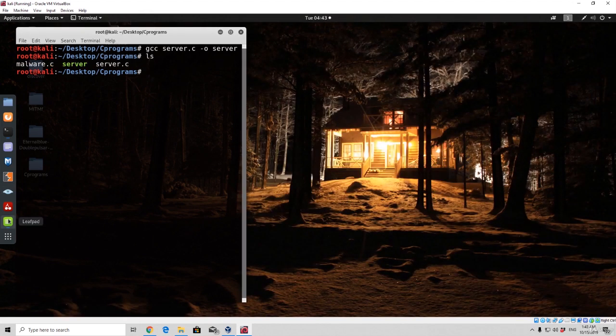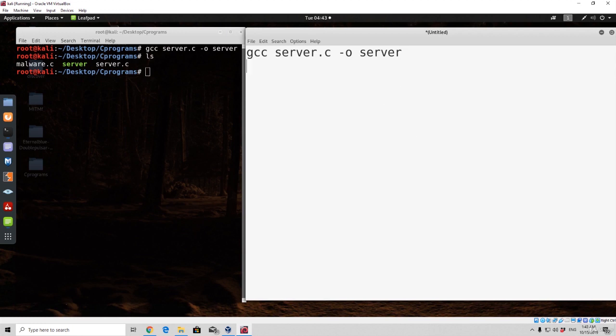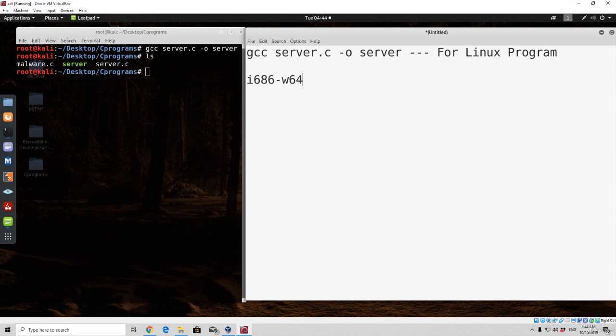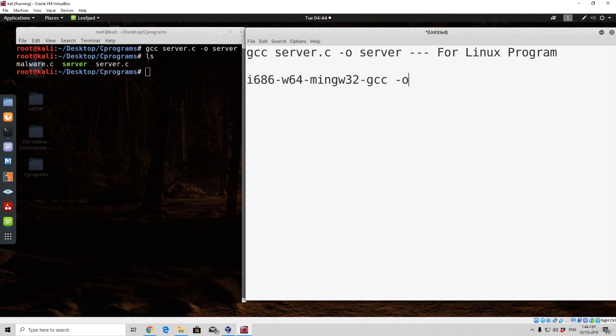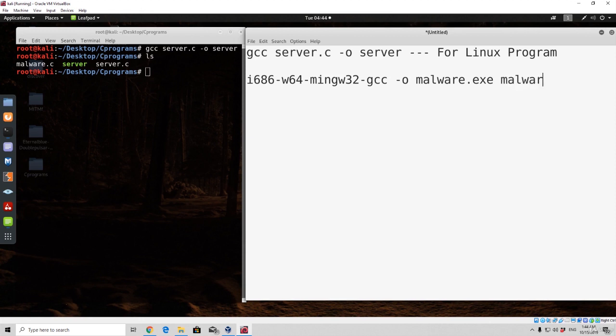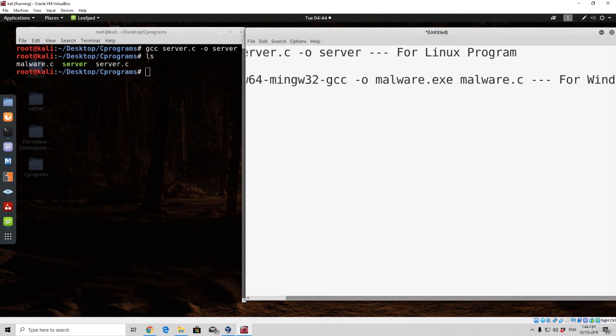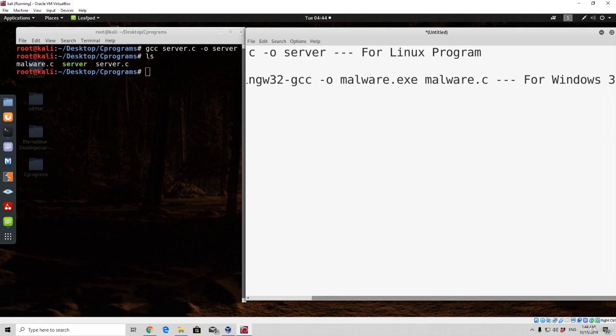And now we can go and compile our malware.c. So there are actually two commands that you need to write down for the compilation for windows. One of them, i686-w64-mingw32-gcc. And then you specify dash o, for the actual file name that you want to save it as. And in our case we want to save it as malware.exe, because we're compiling to an exe file, so it can run on windows. And after it comes the name of the actual file, which is malware.c. So this is the actual syntax for the compilation of windows 32-bit.